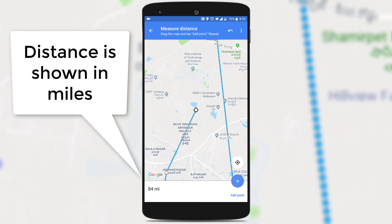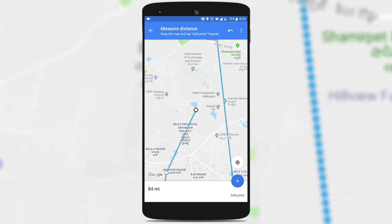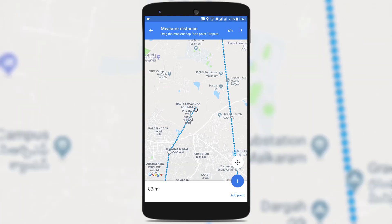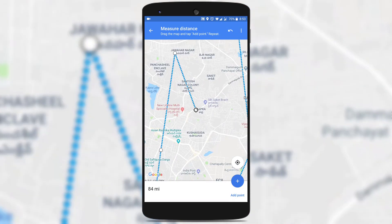And if you added some point by mistake and want to remove it or revert it back, you can click on the back arrow which you can see at the top. And you will be taken back to the previous position.